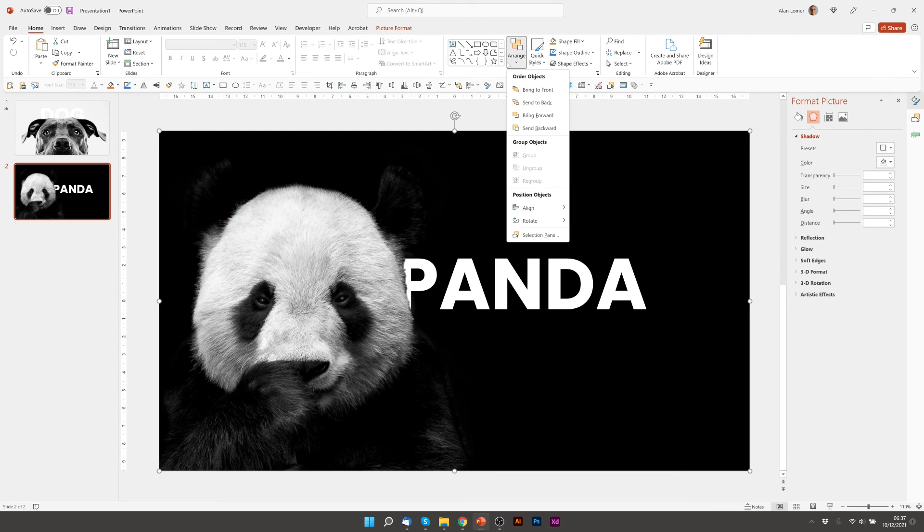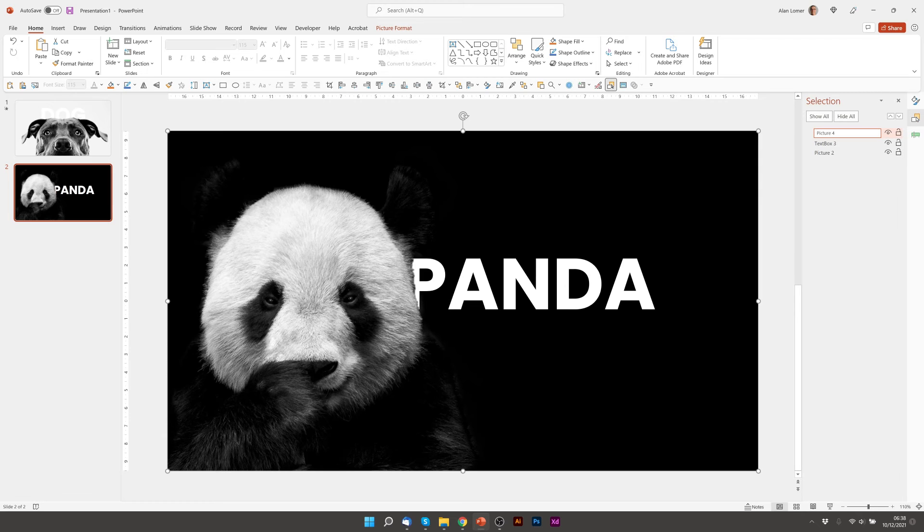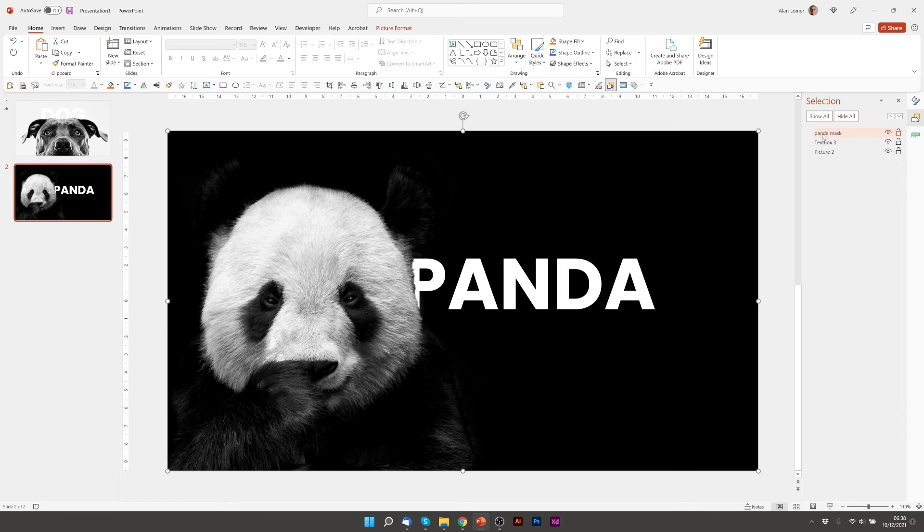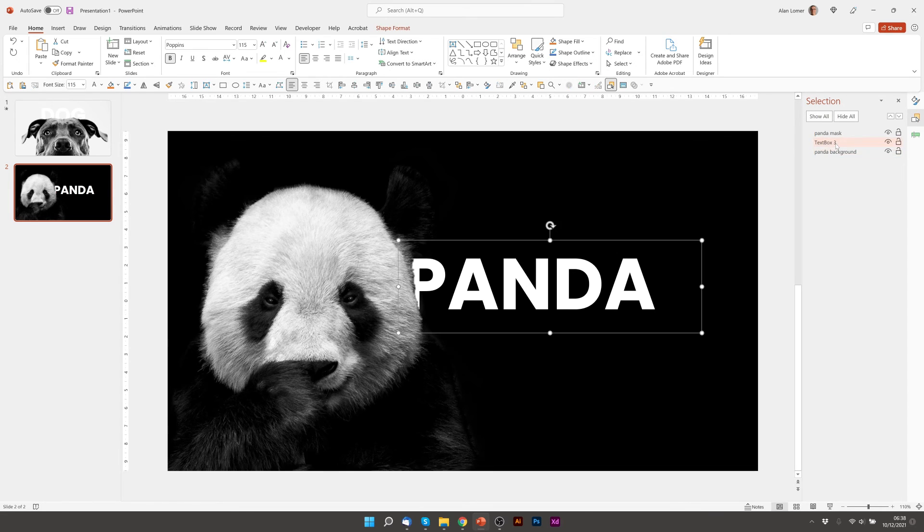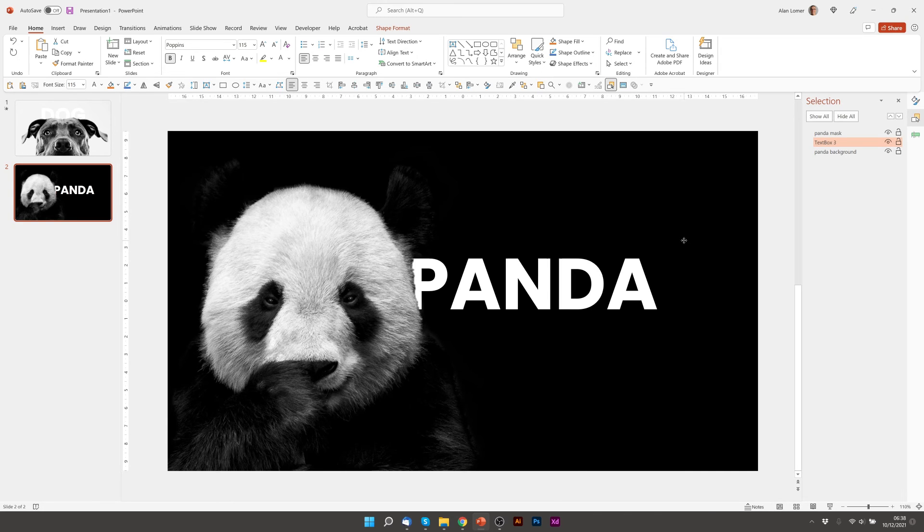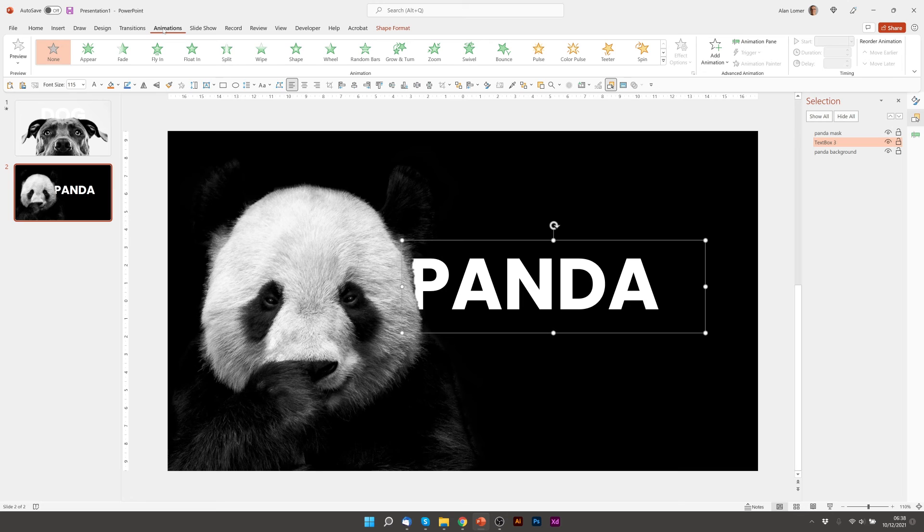So now if we go to the selection pane, again picture 4 is our top image which I'll call panda mask. Picture 2 is our background. And this is our text. So we might want to move our text slightly out of the way. And if we wanted to animate it, we'll do as before.